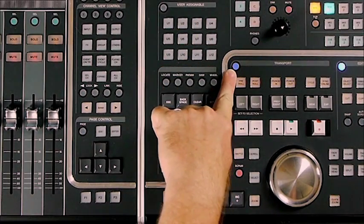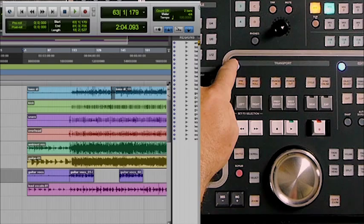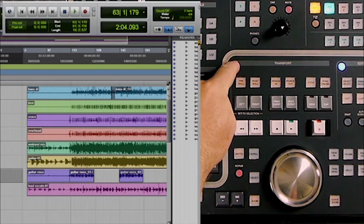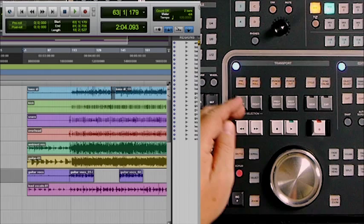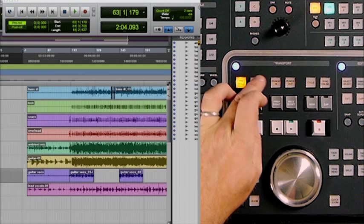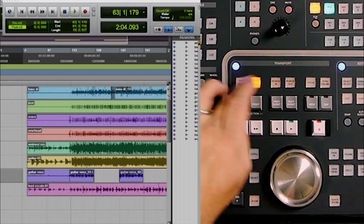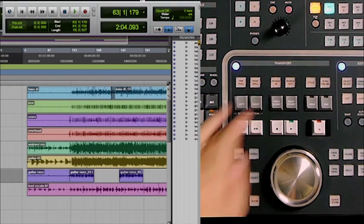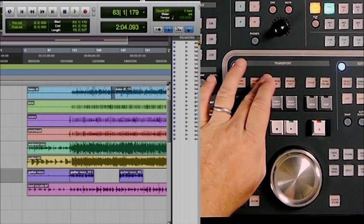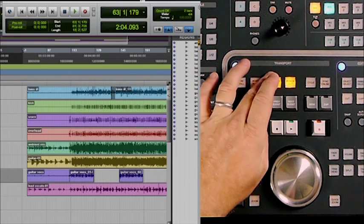In the transport section, there's a lot of functionality in Pro Tools on the Nuage master unit. The display access button — the blue button — will call up the transport window in Pro Tools. Once that window is called up, turning on the pre-roll and post-roll makes those become active in Pro Tools as well. The punch in and punch out buttons work together to turn on the quick punch feature in Pro Tools, reflected by the P on the record button.